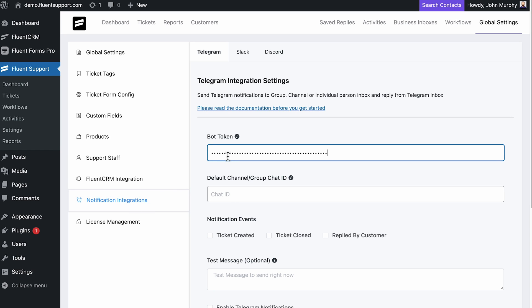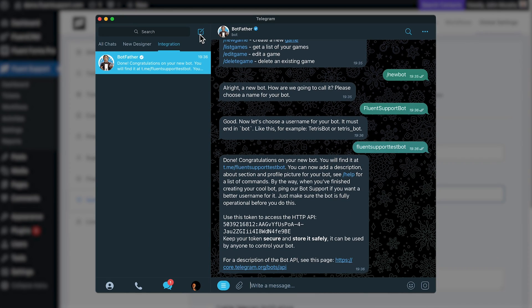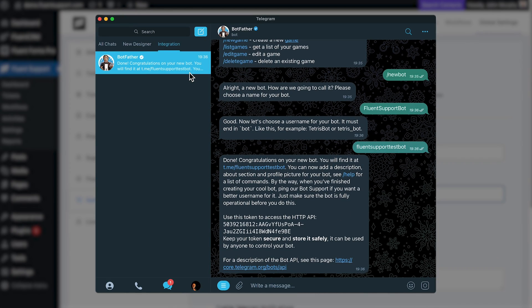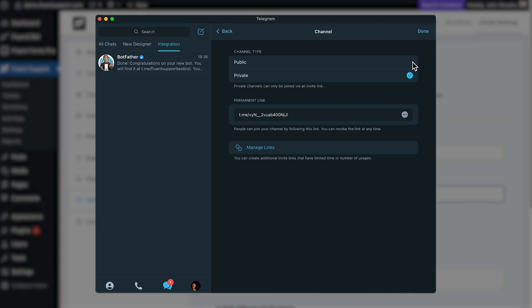Next, you need to add the channel ID for your support notifications. To do this, create a new channel or group in Telegram from the options and name it. Then hit the create button.